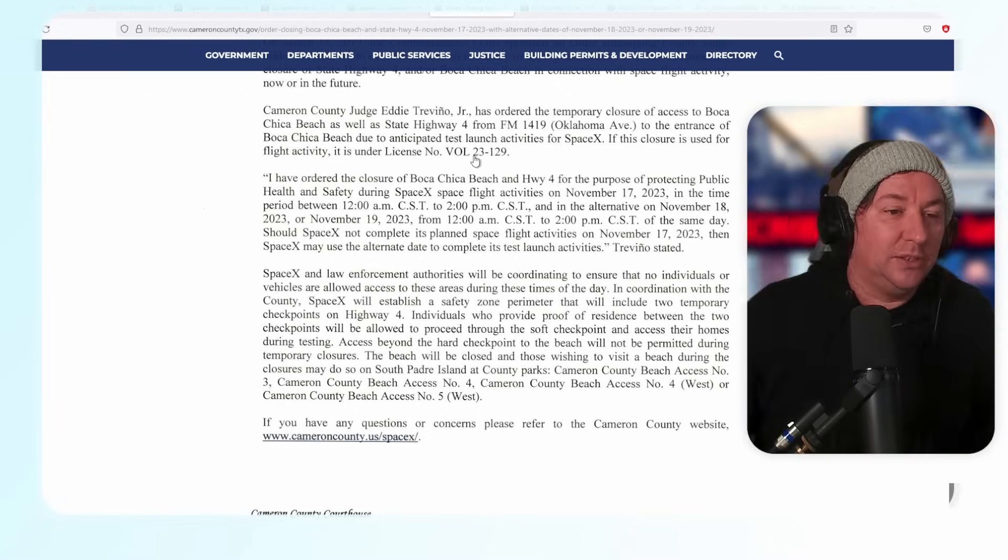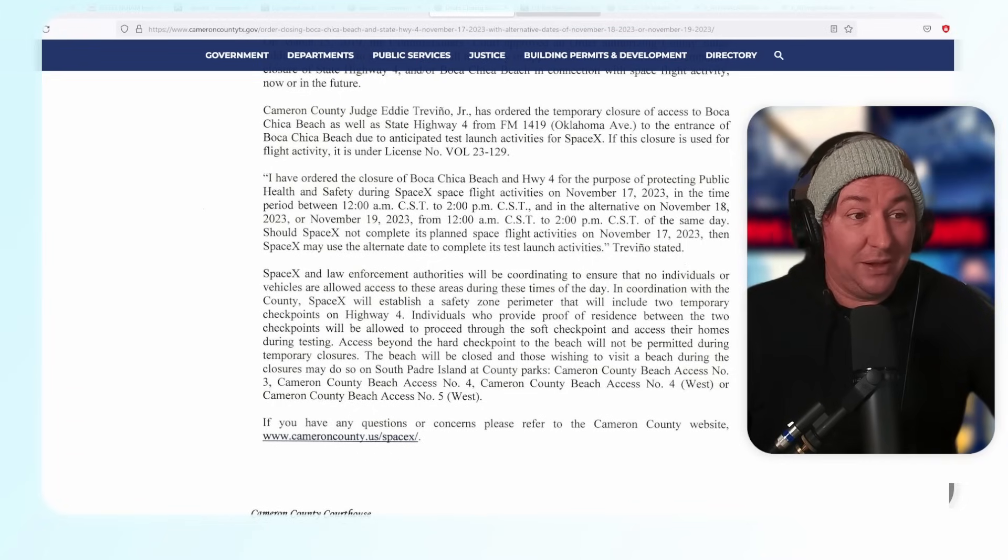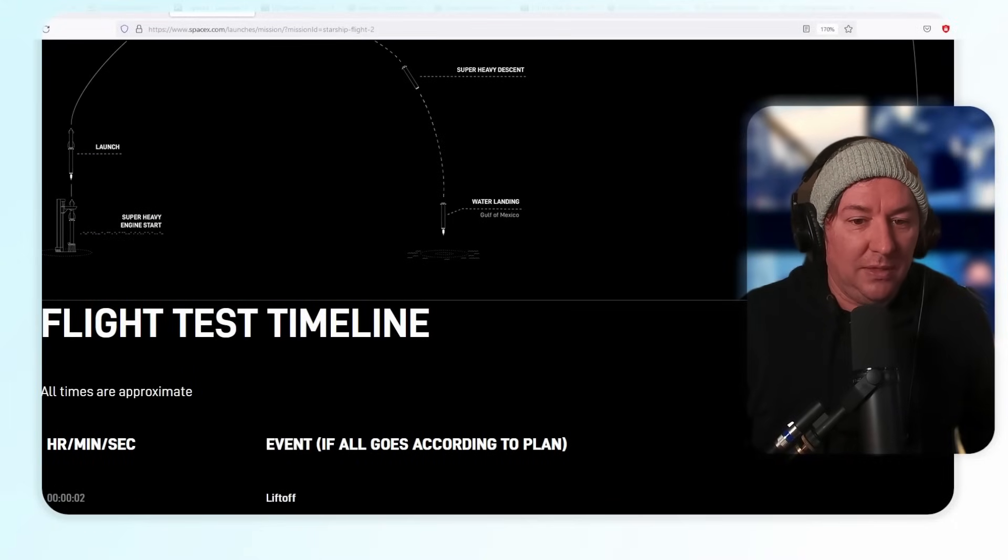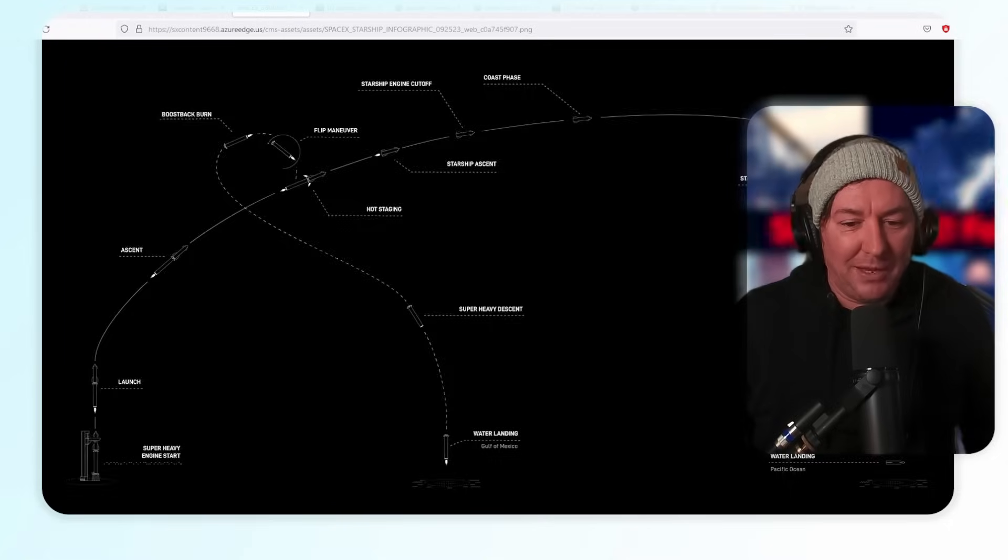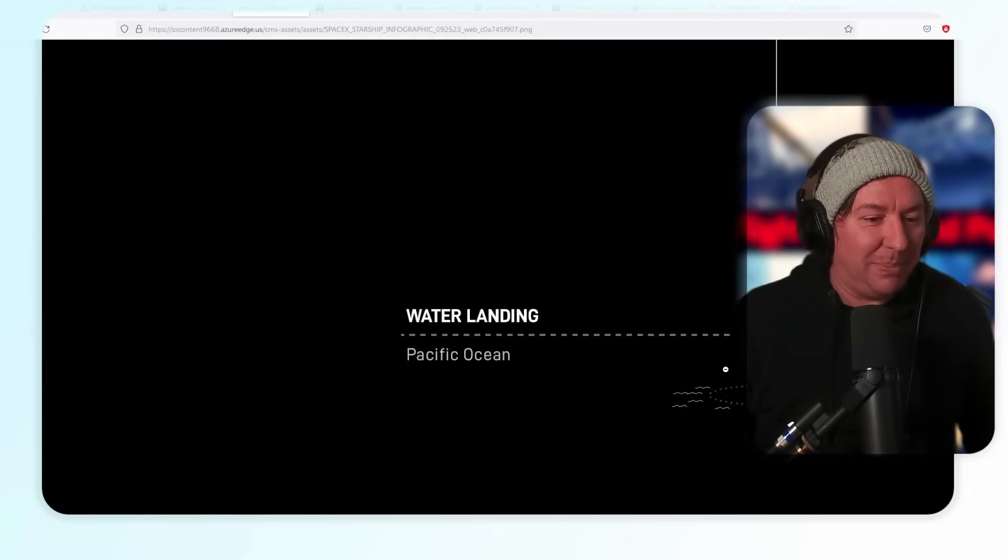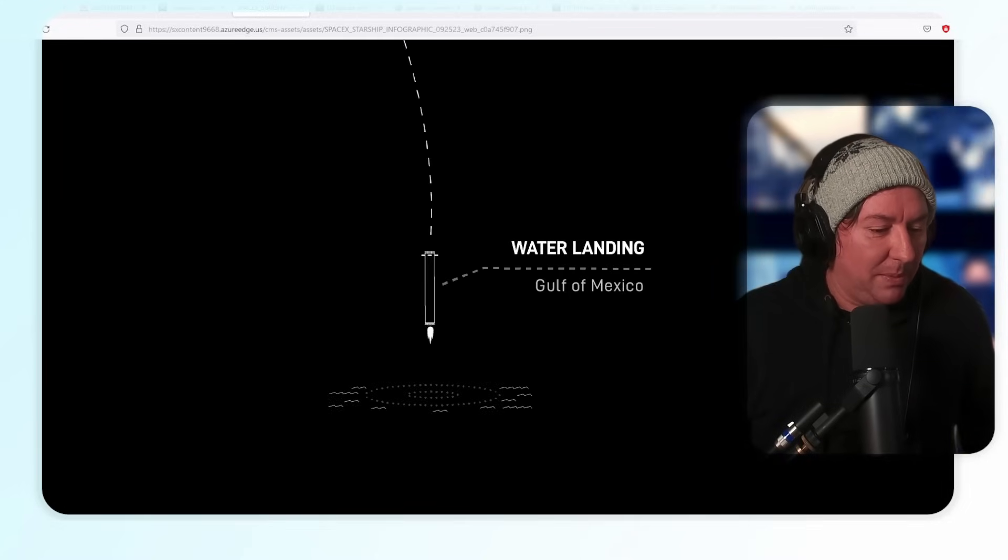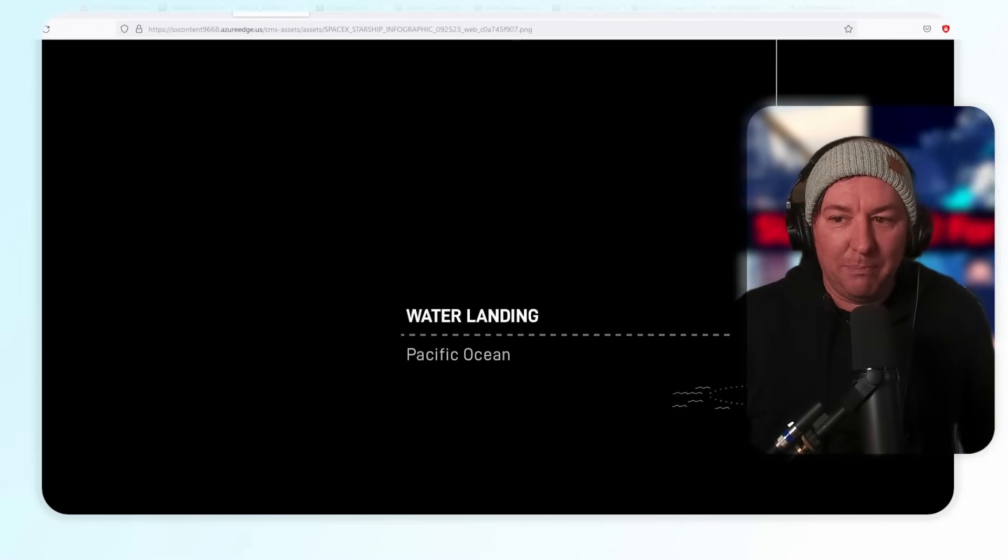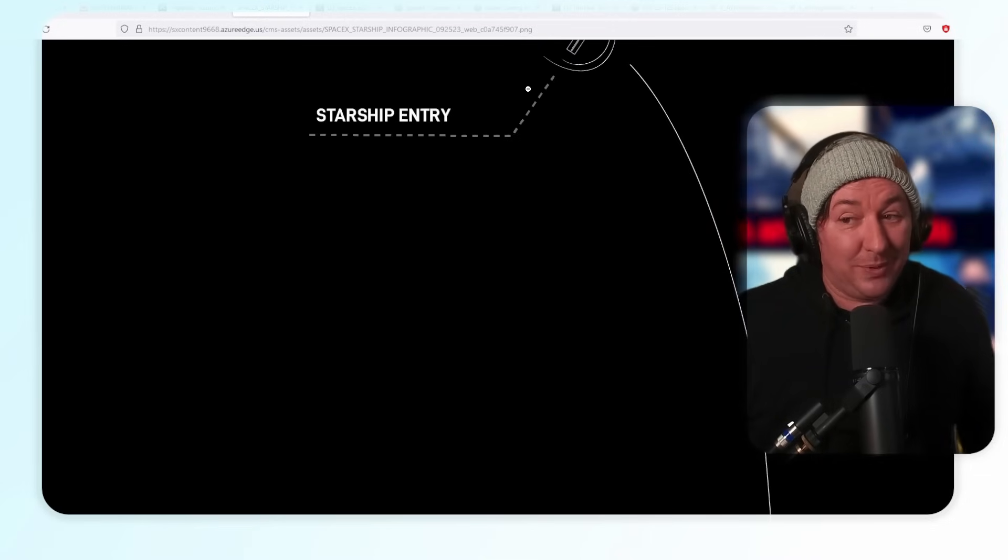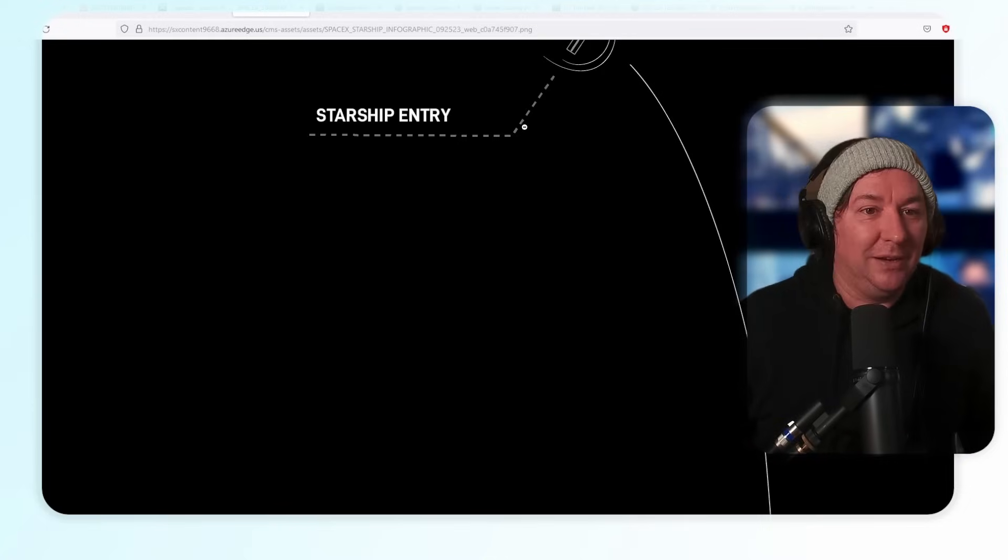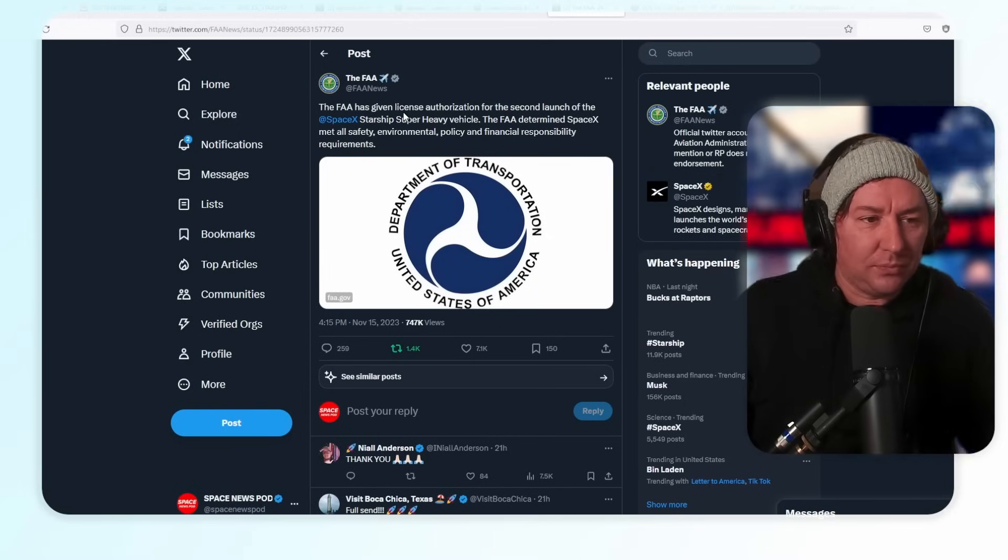They're going to try to land the Starship too. They're going to be doing a soft landing. It shows this in the infographic. It's going to be doing a belly flop, a belly smacker into the gulf. They're probably not going to recover it. If they do recover it, it's just going to be pieces. It's going to pretty much break up on impact.